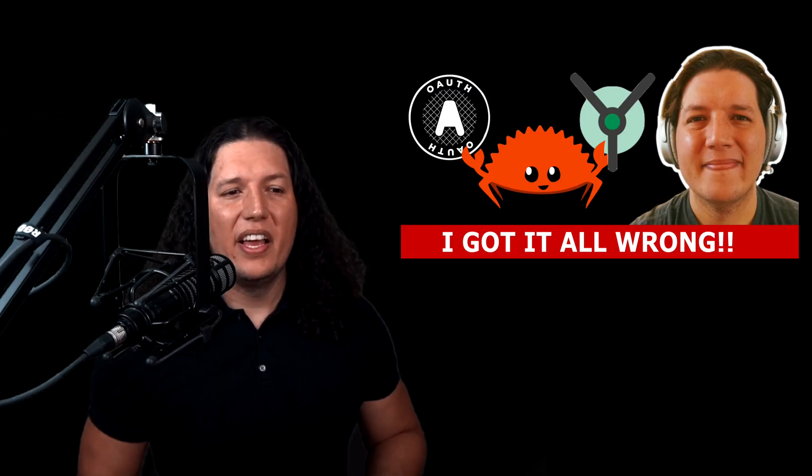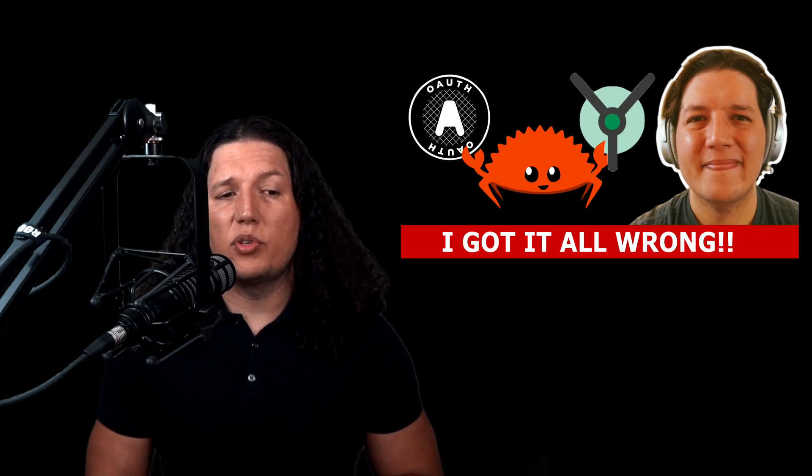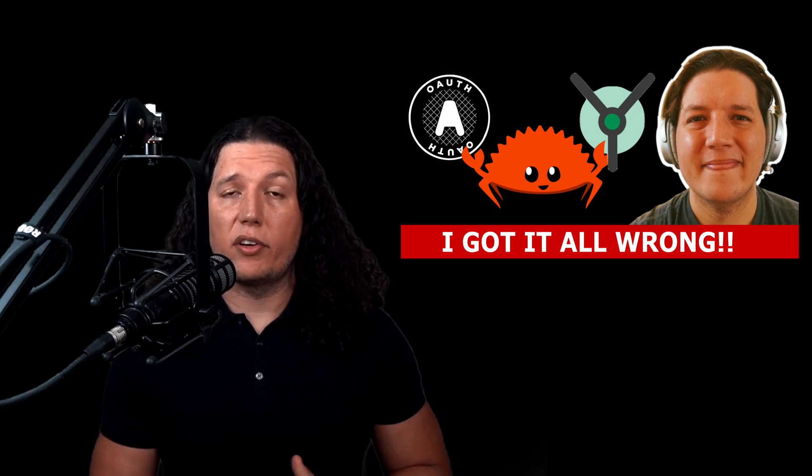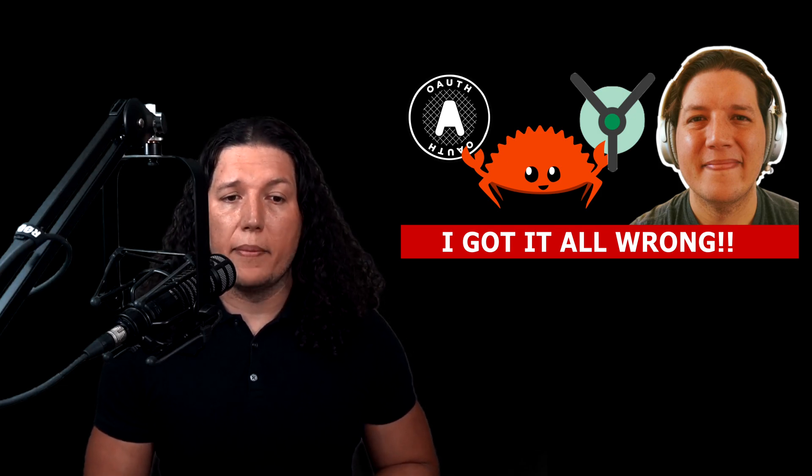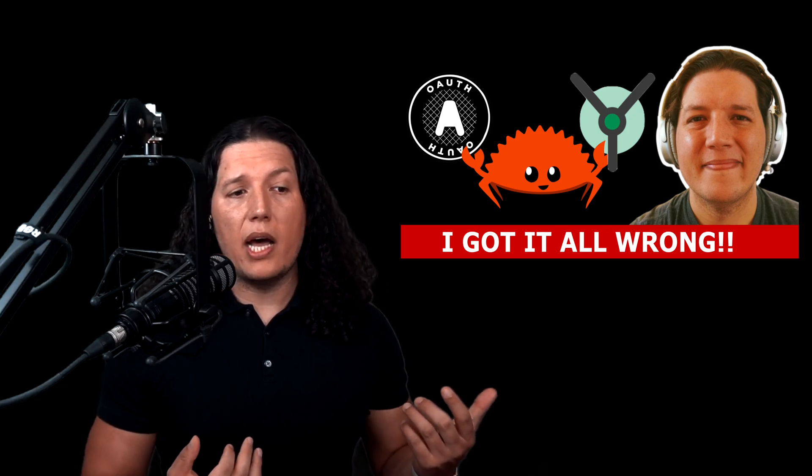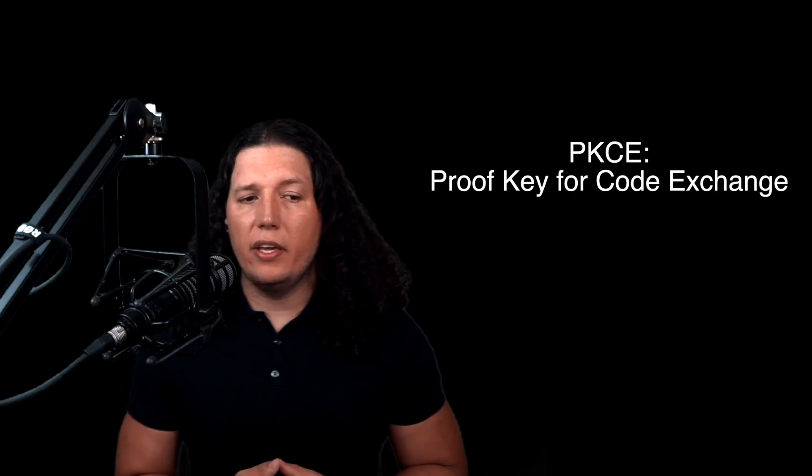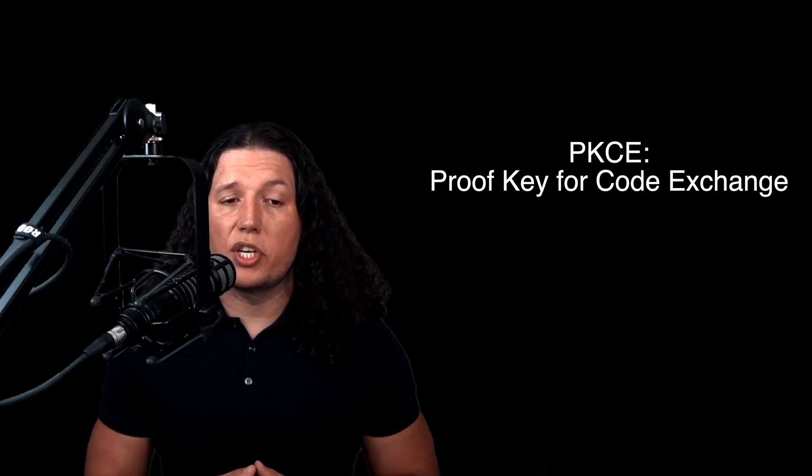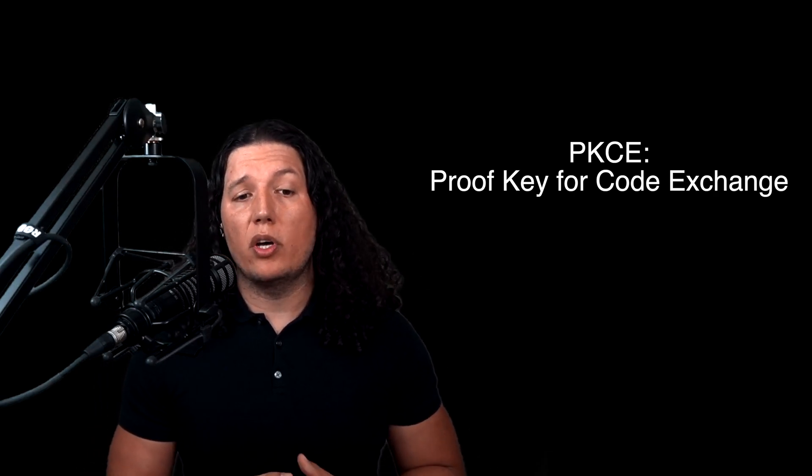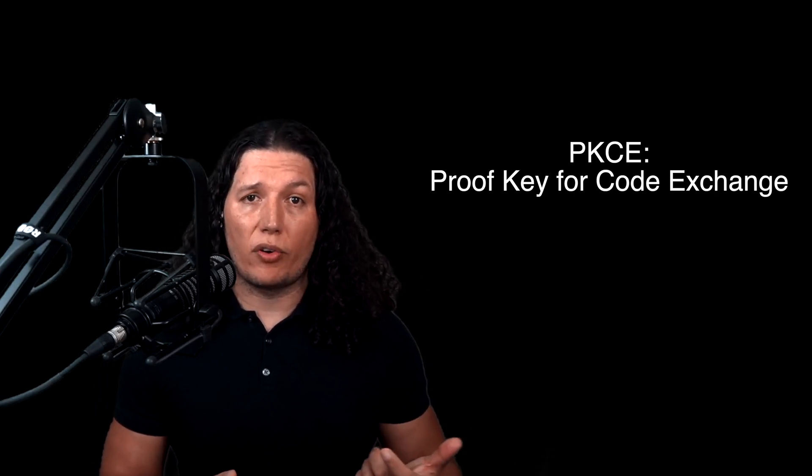On this video, I showed you how to add a login service for the UI. But we could not implement PKCE or Proof Key for Code Exchange because we did not have a place to store the secrets.